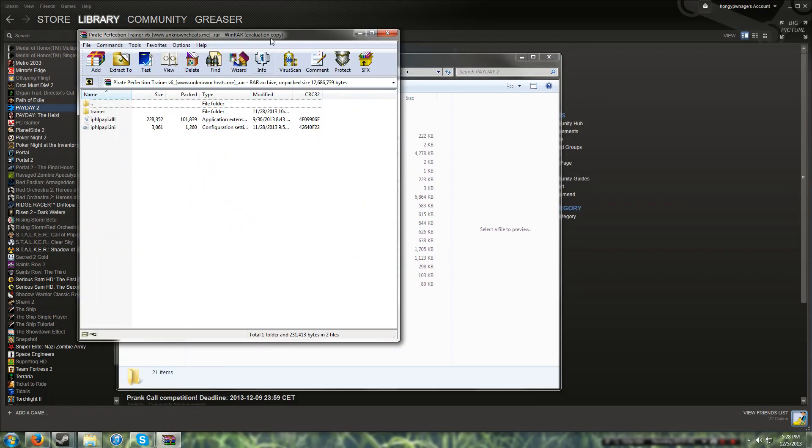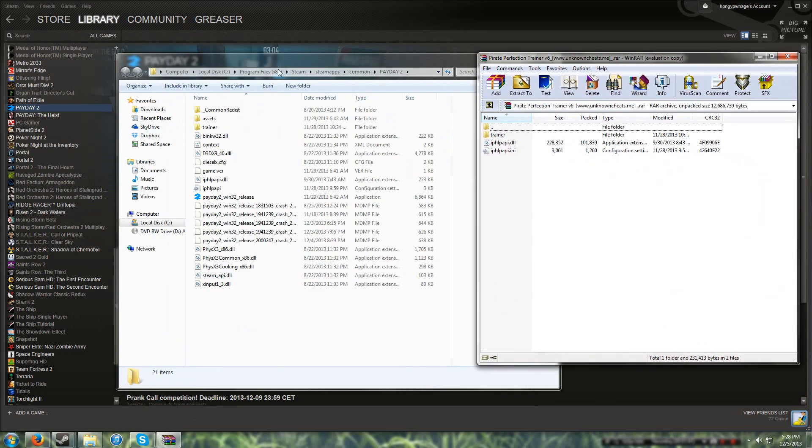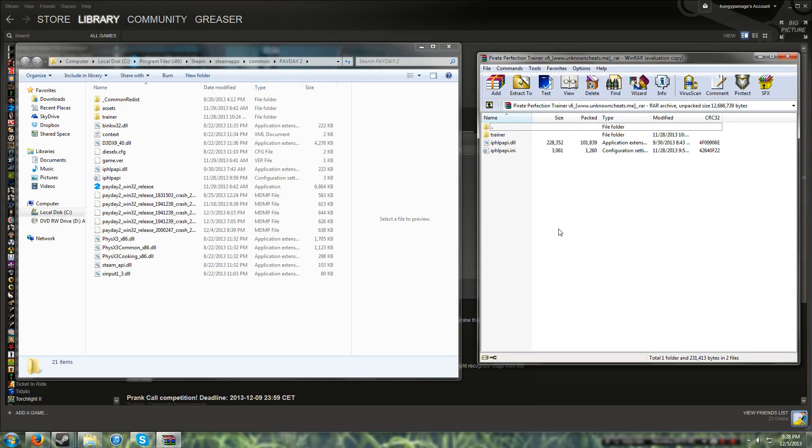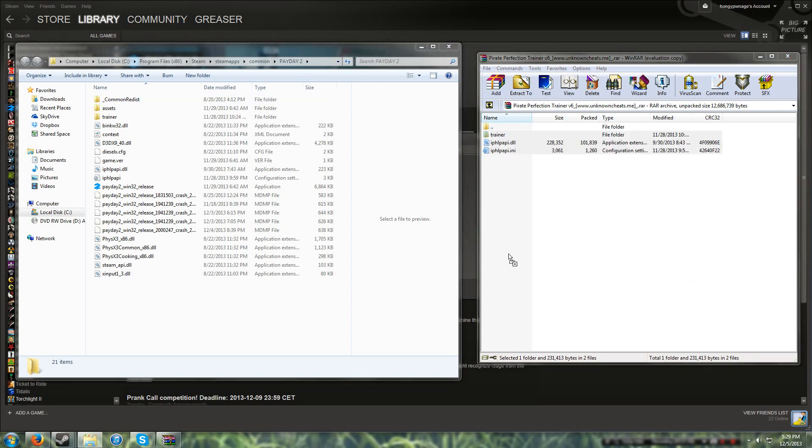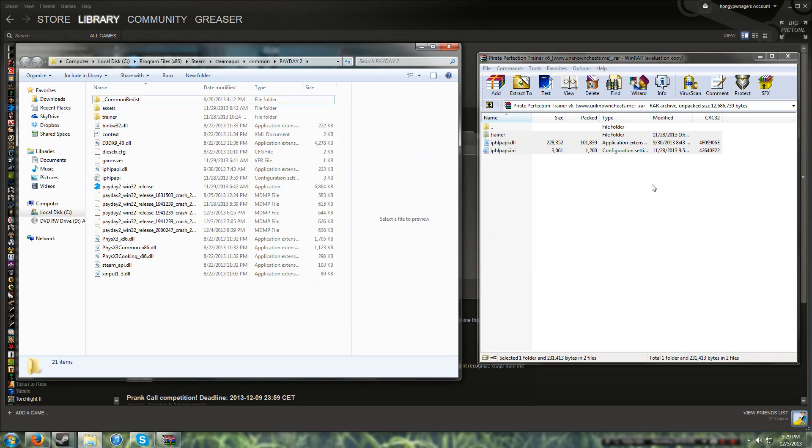Go back to the WinRAR. Now what you're going to do is just highlight over these three: the trainer, the DLL file, and the INI file, the config. You just drag it into here. I've already dragged it in, so I don't need to do it. And after that, it's installed.